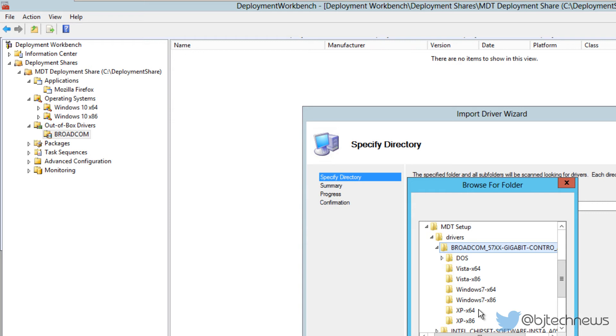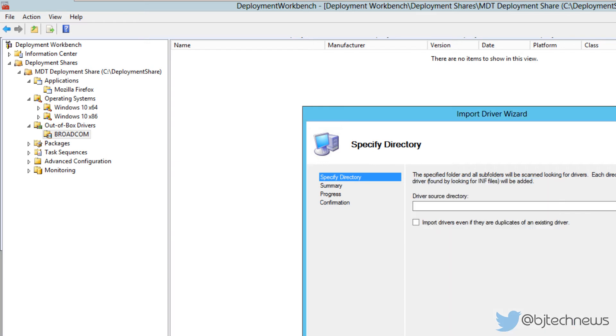This is only to show you guys. Because I'm running everything on a virtualized environment, I really don't need any NIC drivers for this to work. I'm going to press OK and click on next. But before I click on next, sometimes you want to import drivers even if they are duplicated on an existing driver.